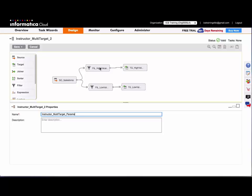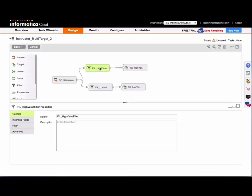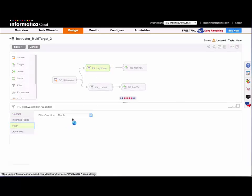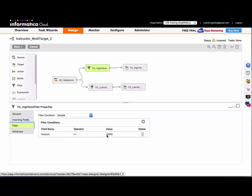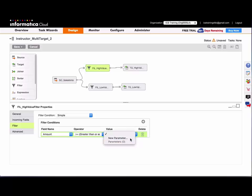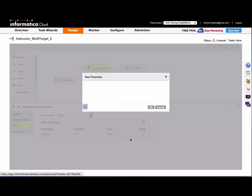First I'm going to add parameters to the values in each of my filters. That would give the user creating mapping configuration tasks from this mapping more flexibility in how they want to define their high and low value amounts in the filters. So I'm going to go to the filter tab for my first filter, and I'm going to click on the value, and create a new parameter.